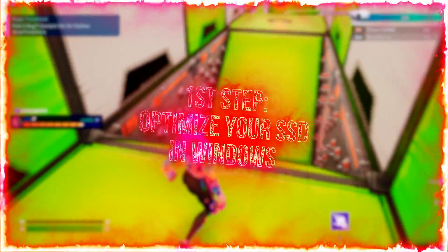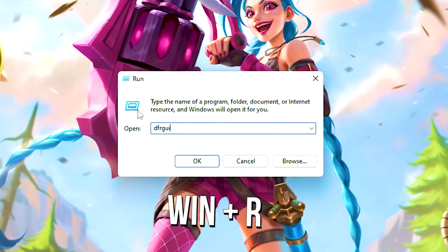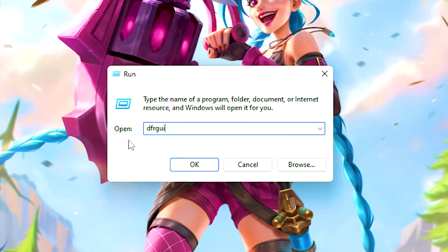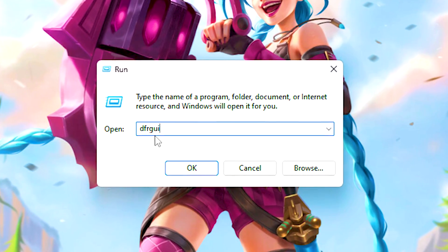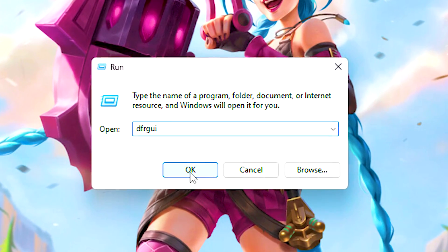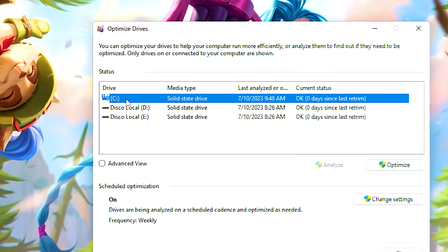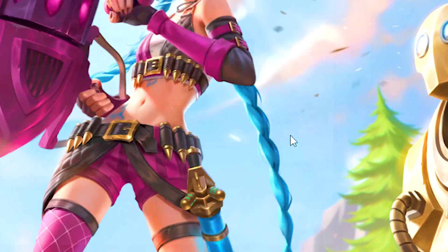In the first step, you will optimize the SSD on which Windows is installed. Press Windows and R on the desktop. In the open field, type DFRGUI and click OK. And finally, select the C drive and click Optimize.